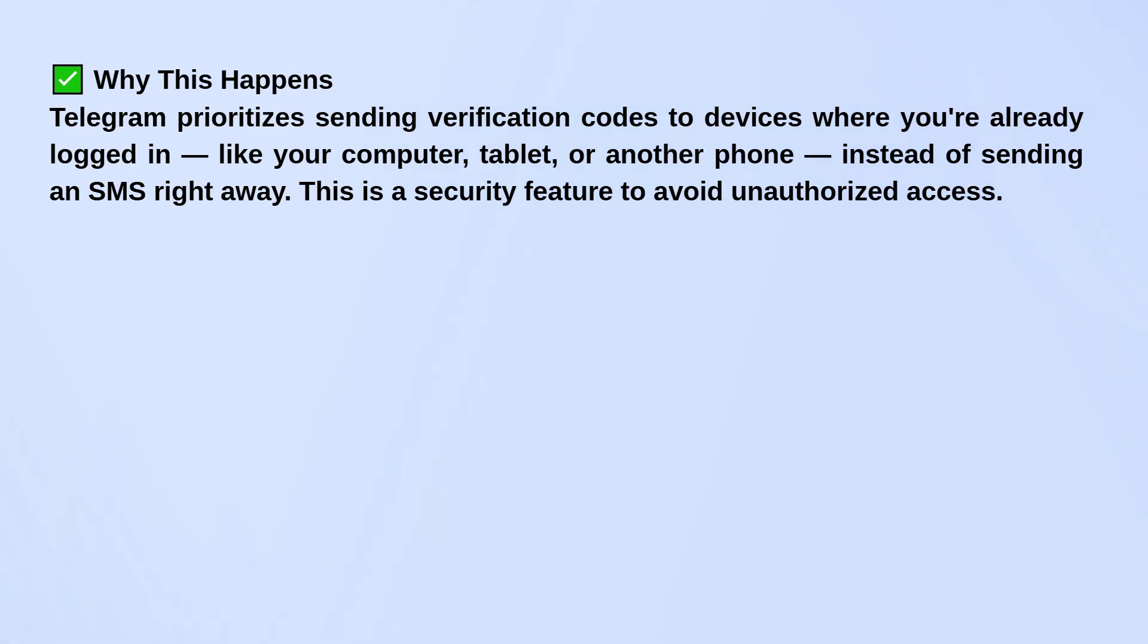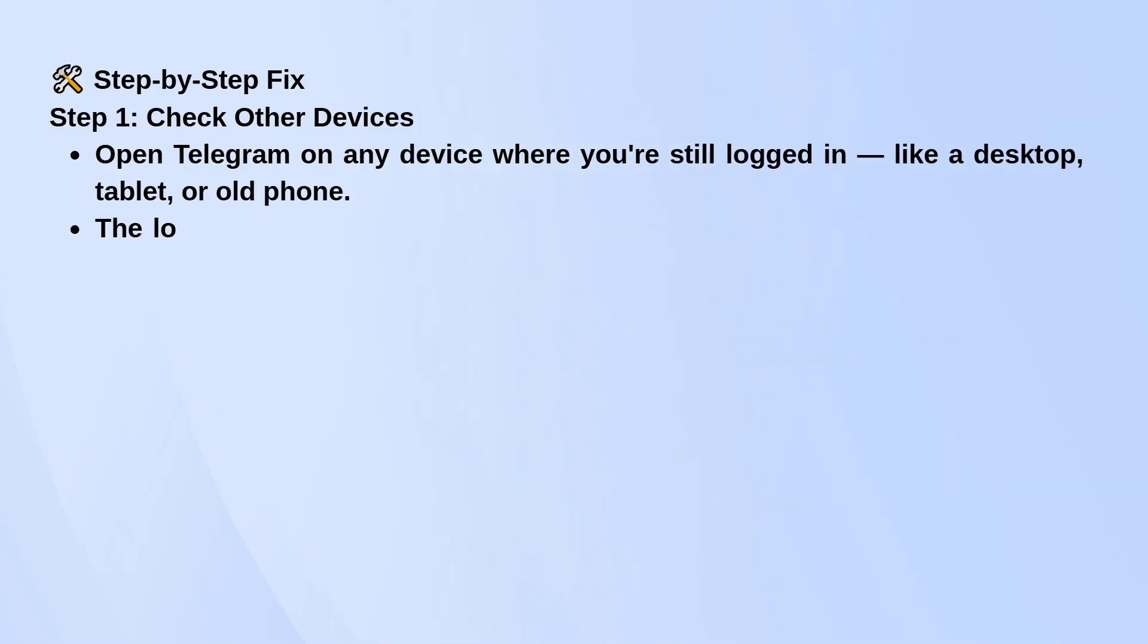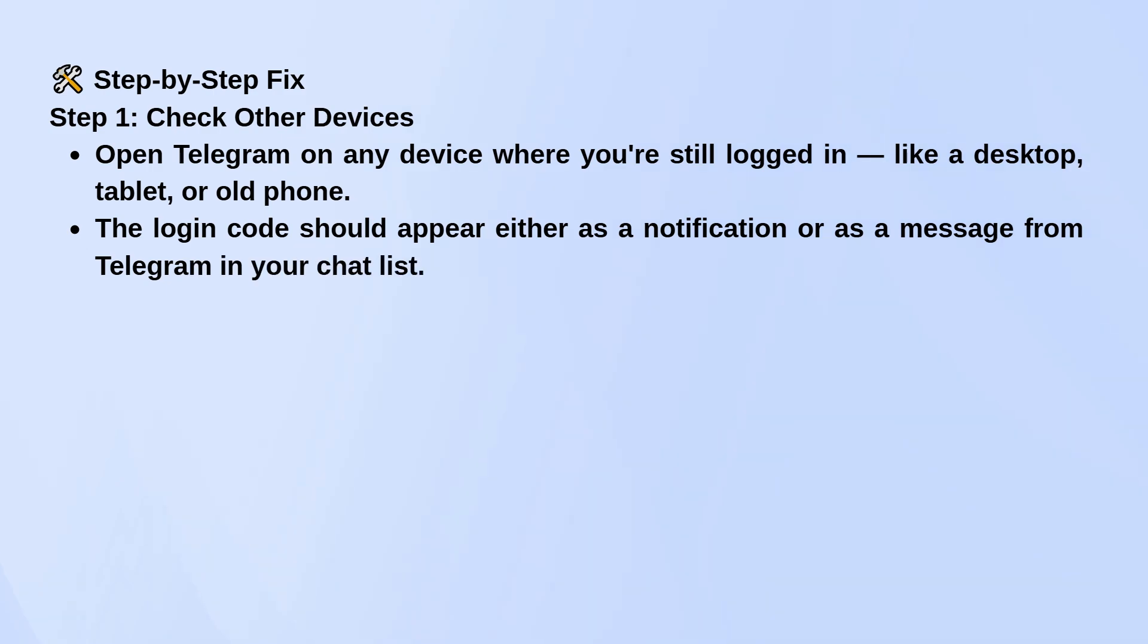You'll usually see the code either pop up as a notification or show up as a message from Telegram in your chats.